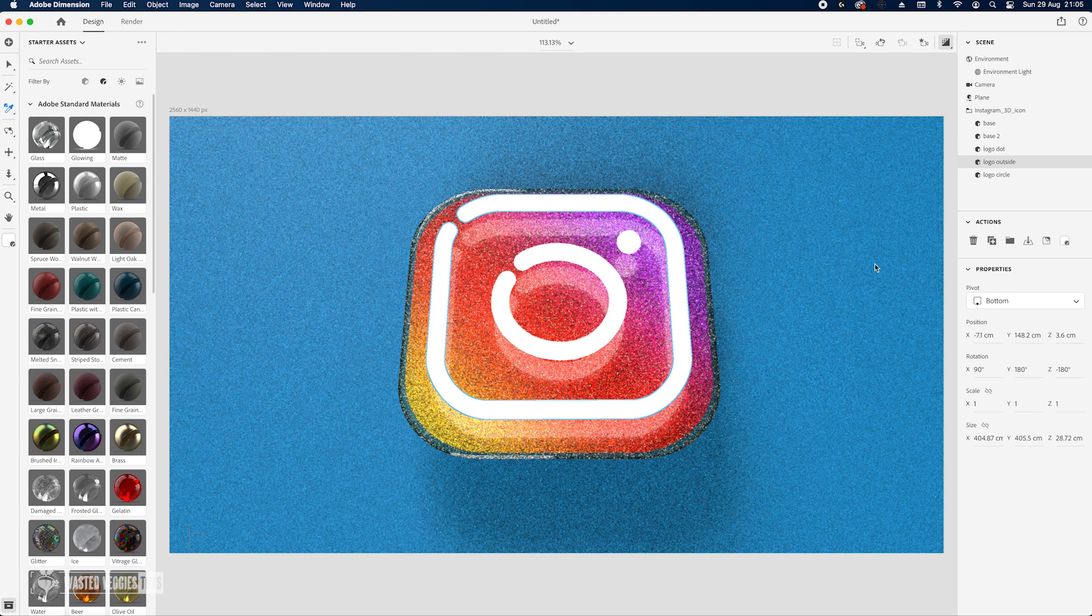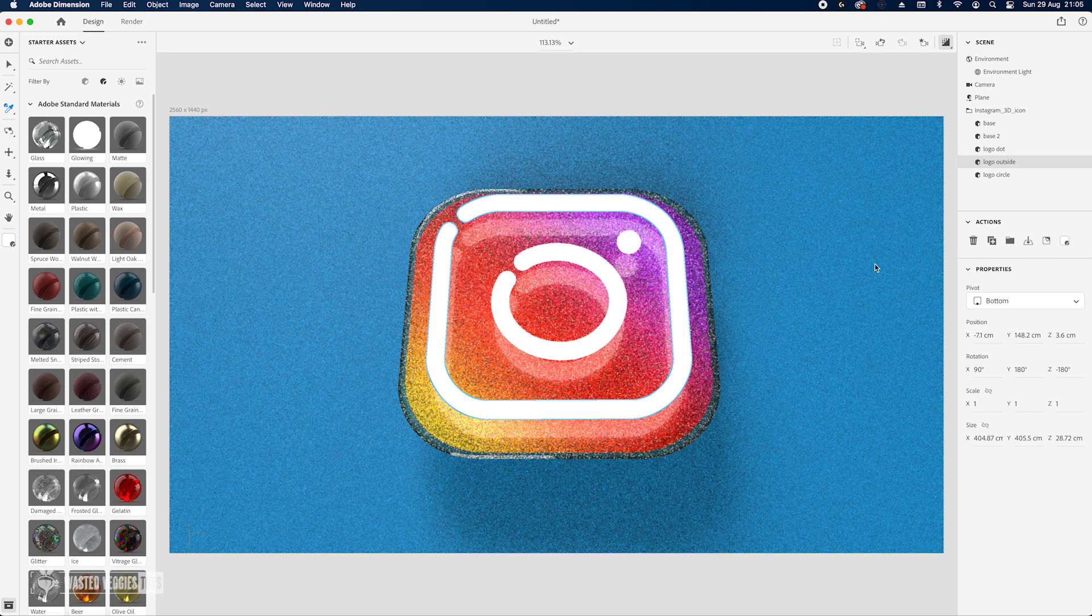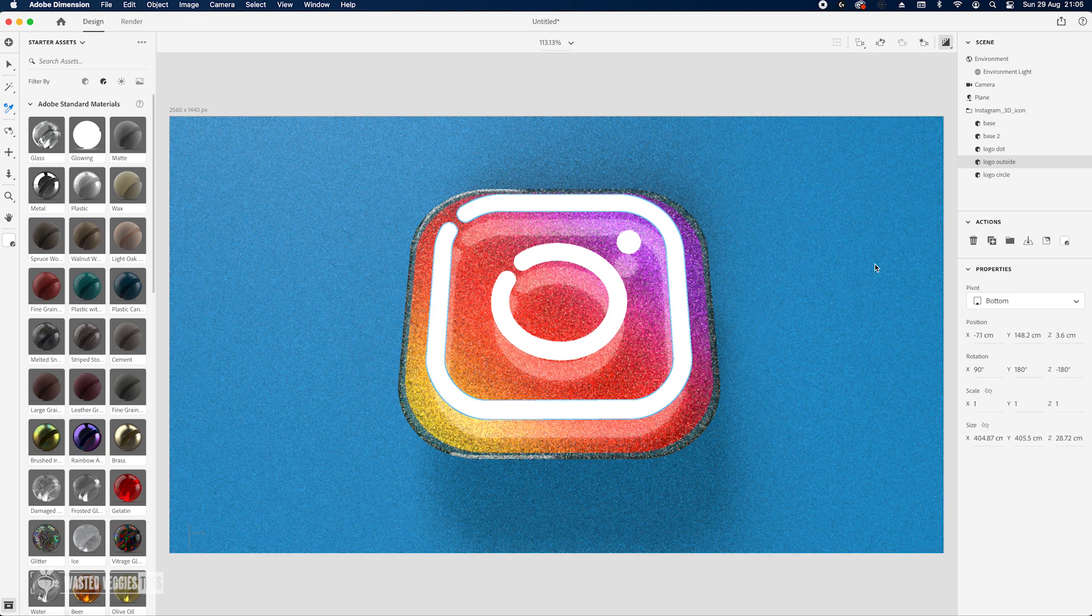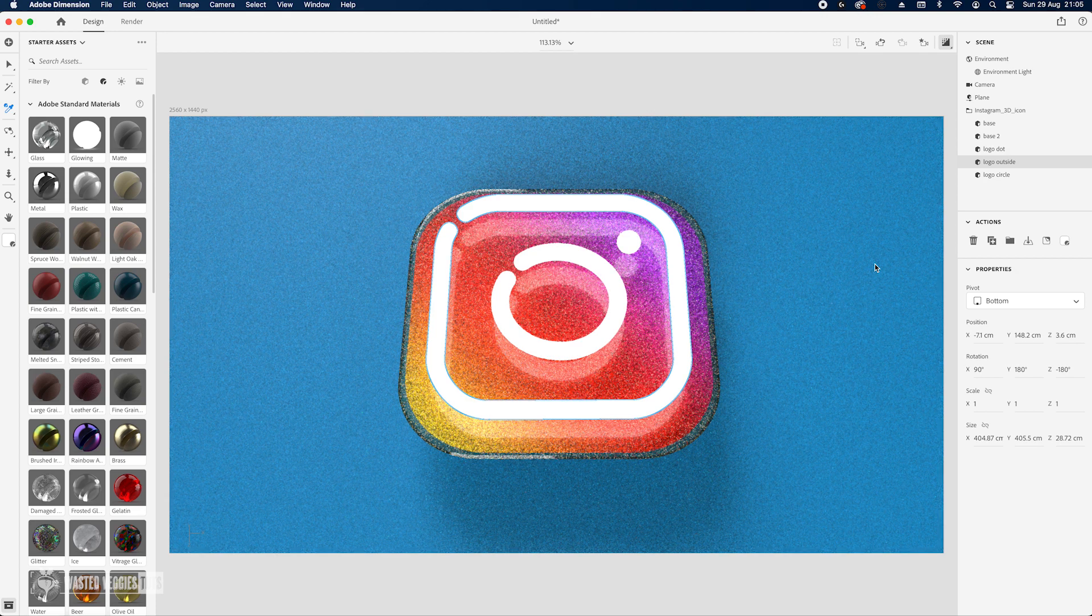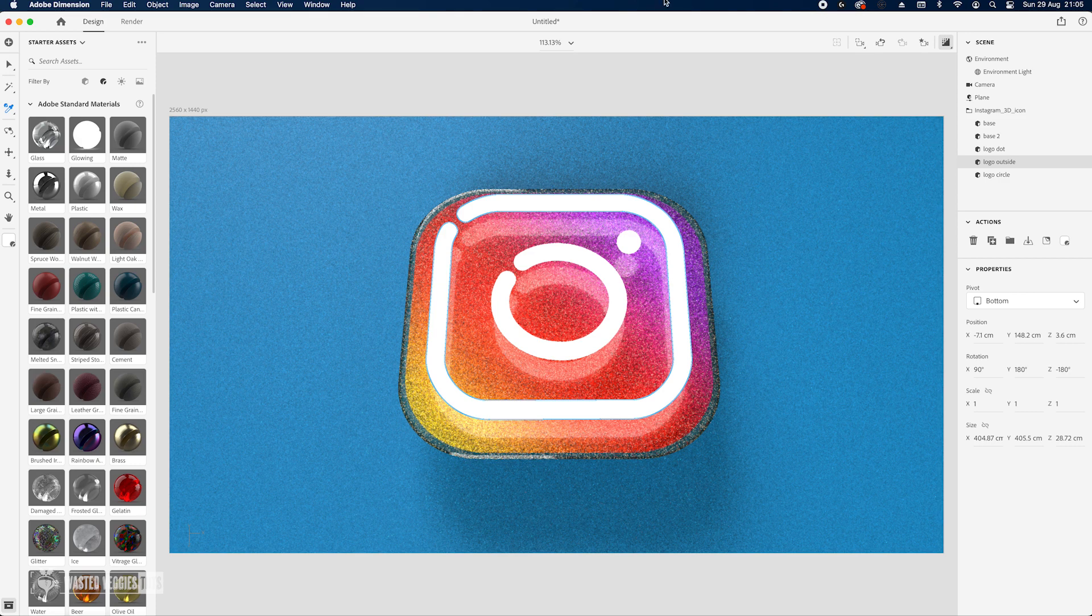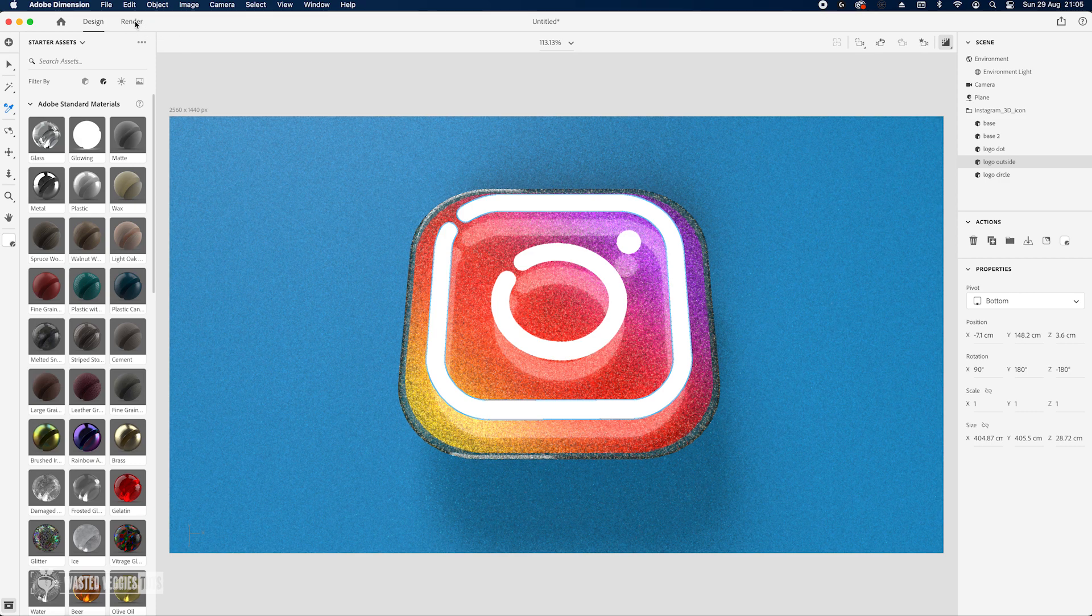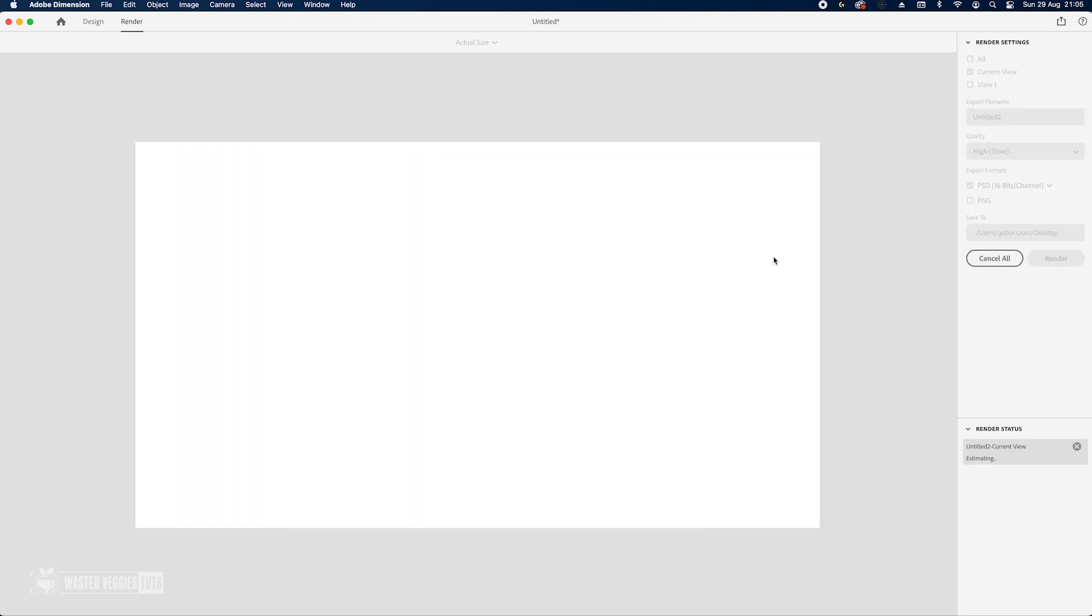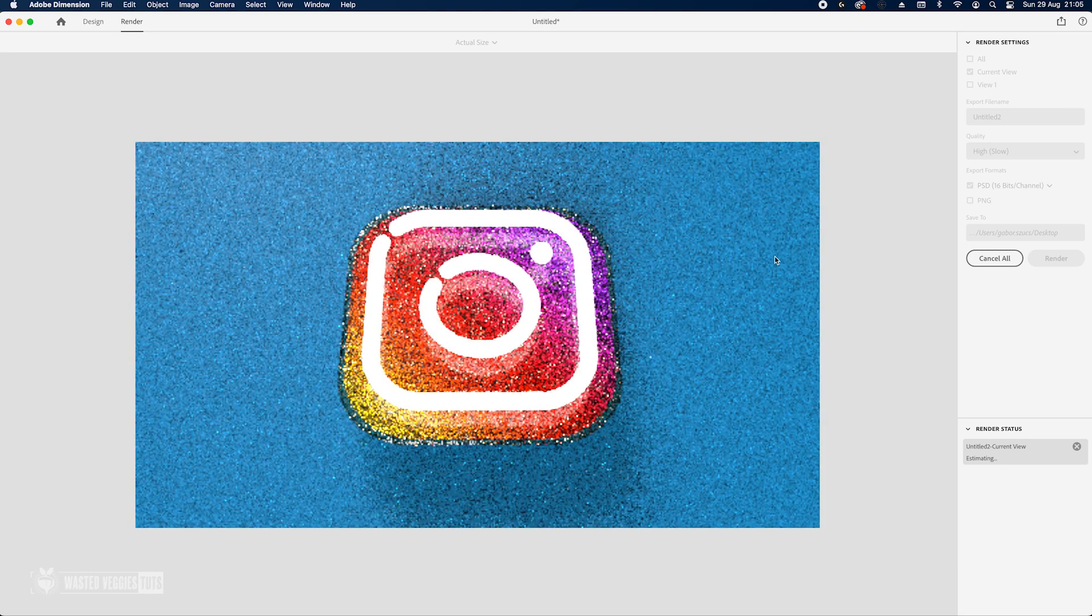I think actually we are ready to export this, actually render it. Let's go to render and I'm just gonna use number two here, render. This process takes about 15 minutes so I'm just going to cut the video and I'm back once the render is done.